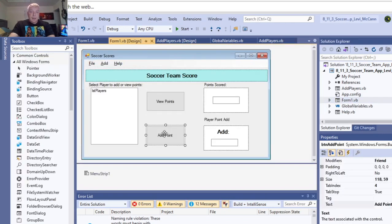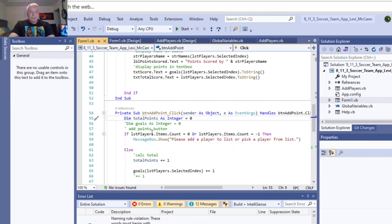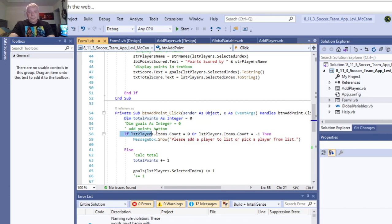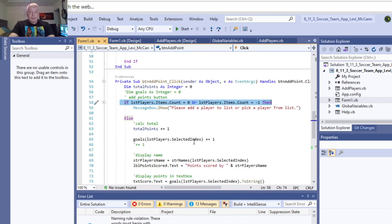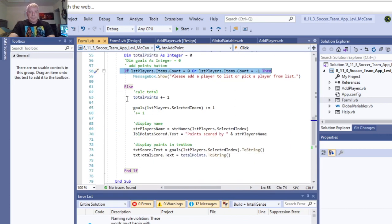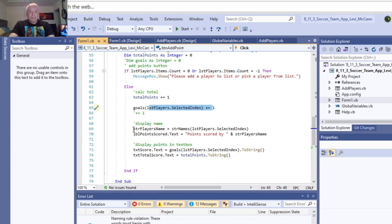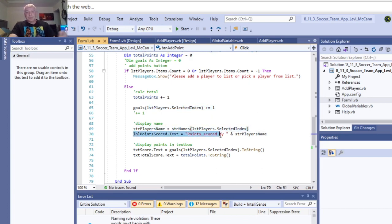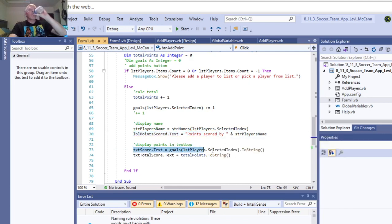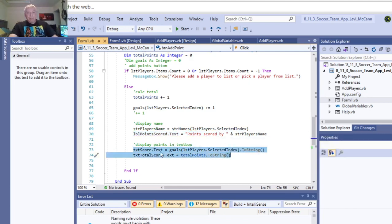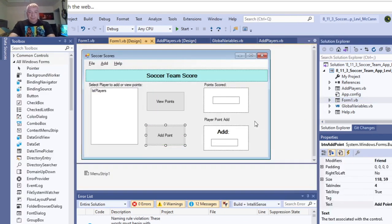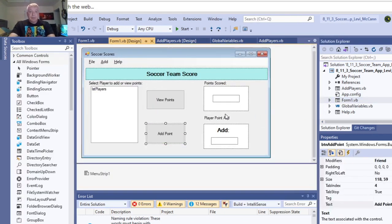And then, to add a point, you need an integer. Make sure that none are not selected, then you've got to calculate the total as plus equals one, so you add one to the total of the goals. Display the player's name. And that's it for that. That's those two buttons.